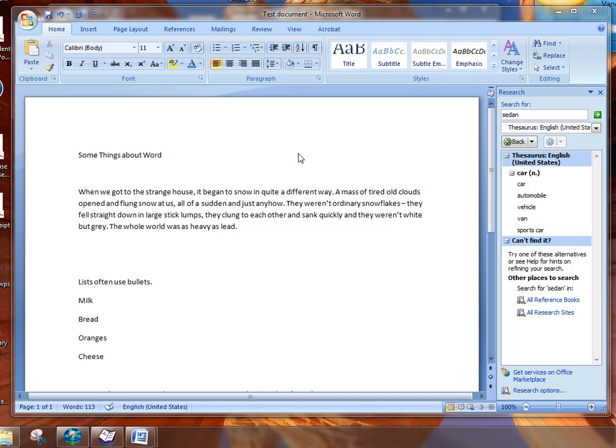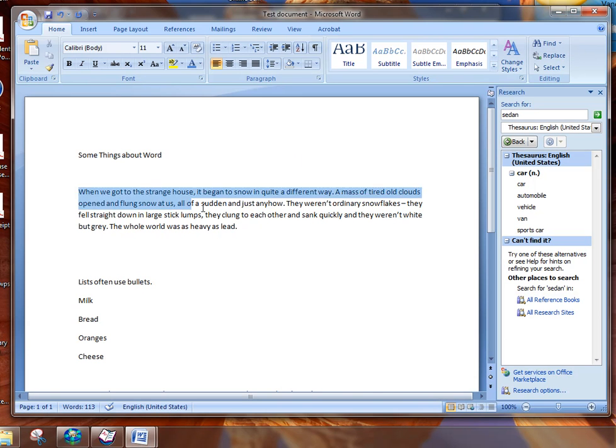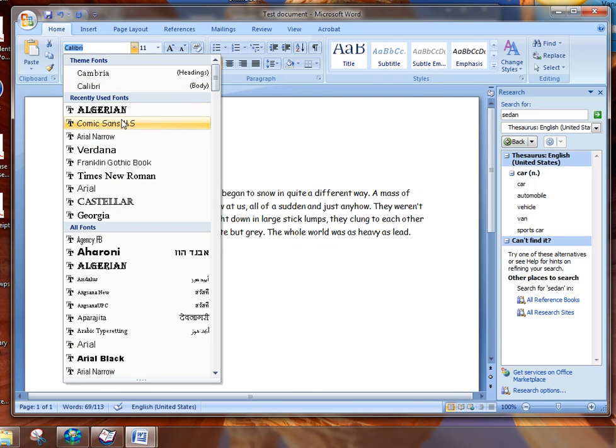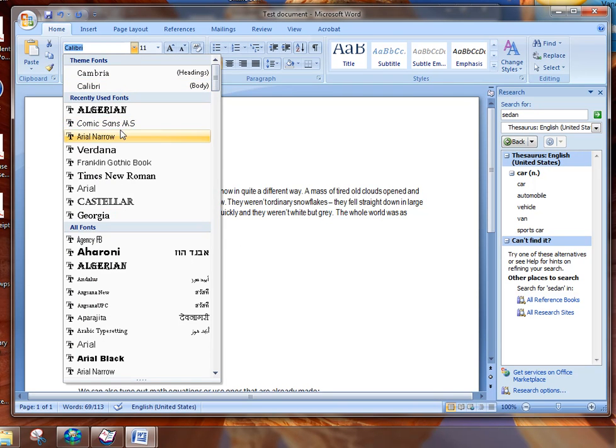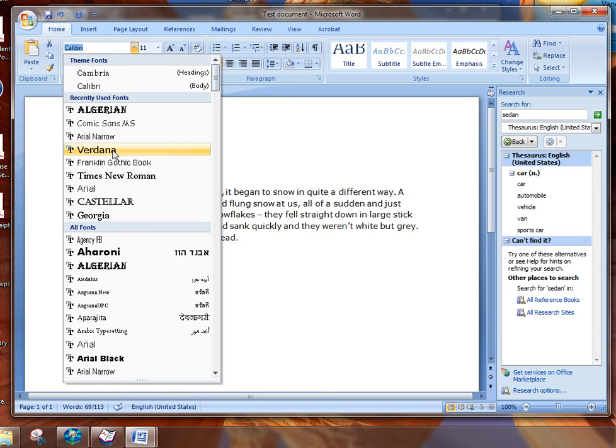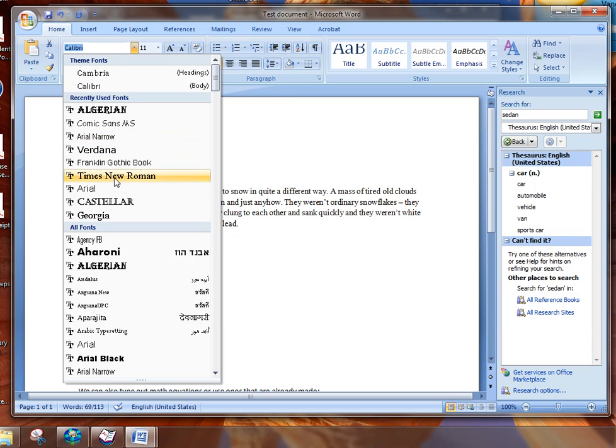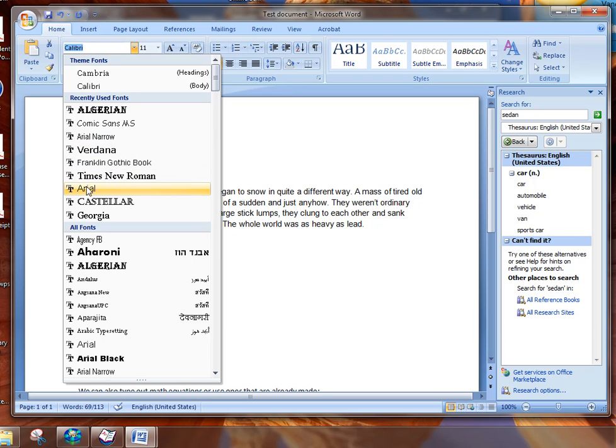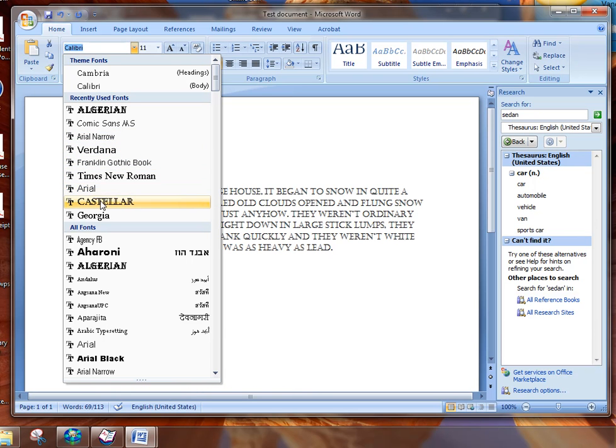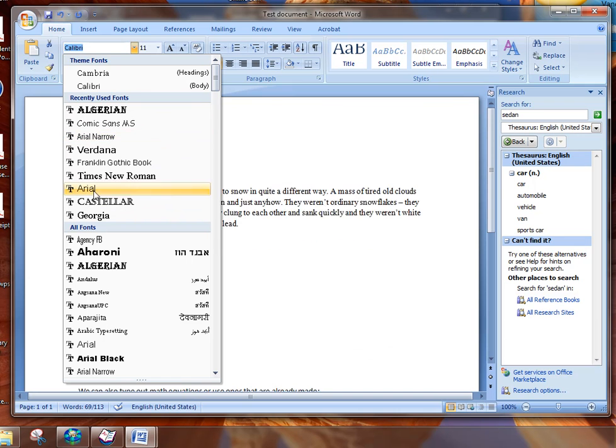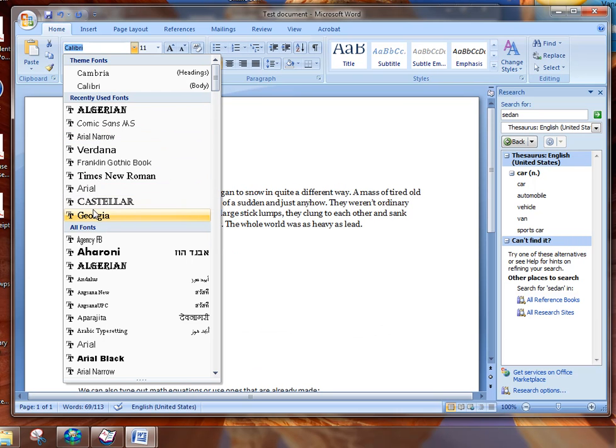So the first thing you can do is you can decide on the type of font you want. So I can highlight this and I can choose the type of font and as I go through it you can see in the background that it starts to change quite a bit. So when you go through this, the top fonts are typically the ones that you've used recently.